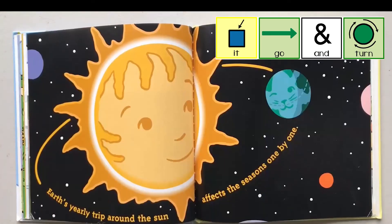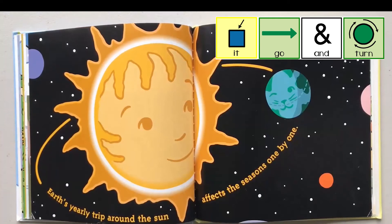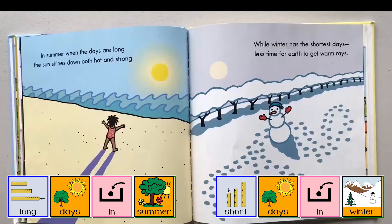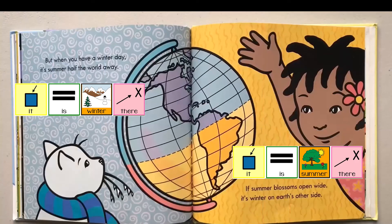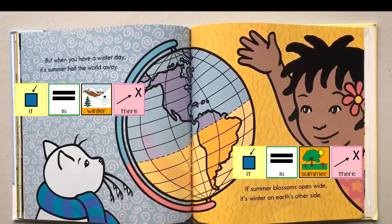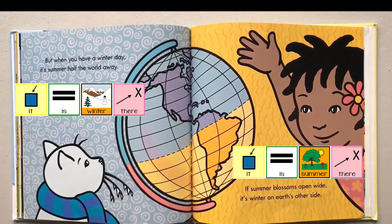Earth's yearly trip around the sun affects the seasons one by one. In summer, when the days are long, the sun shines down both hot and strong. While winter has the shortest days, less time for Earth to get warm rays. But when you have a winter day, it's summer half the world away. If summer blossoms open wide, it's winter on Earth's other side. When the bottom half of the Earth has summer days, the other top half has winter days, and vice versa.